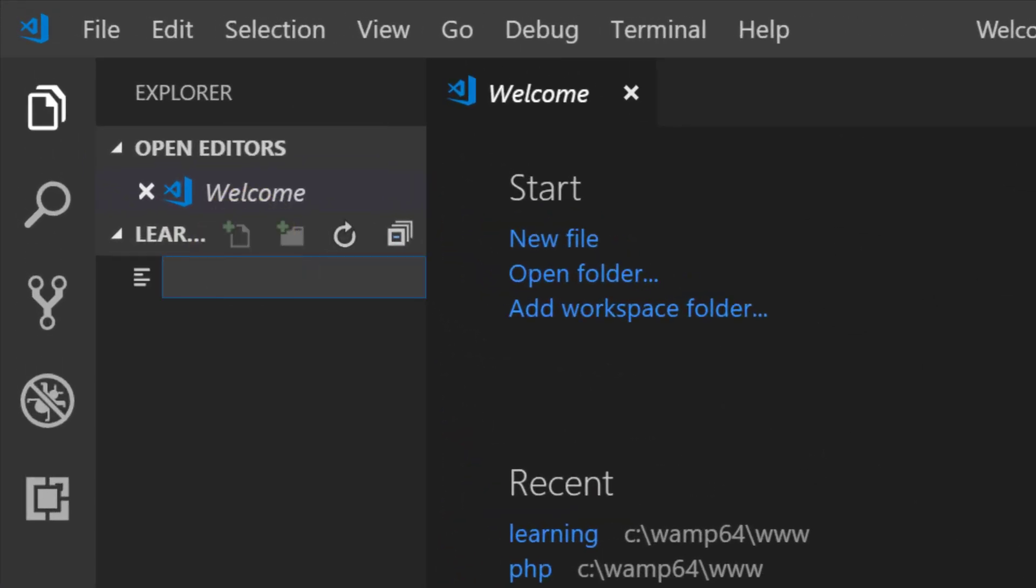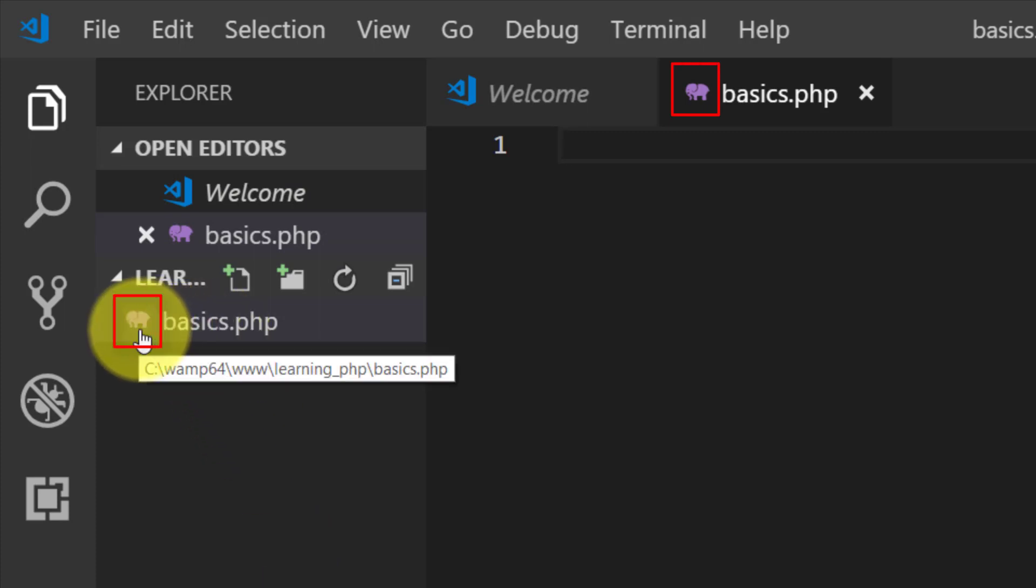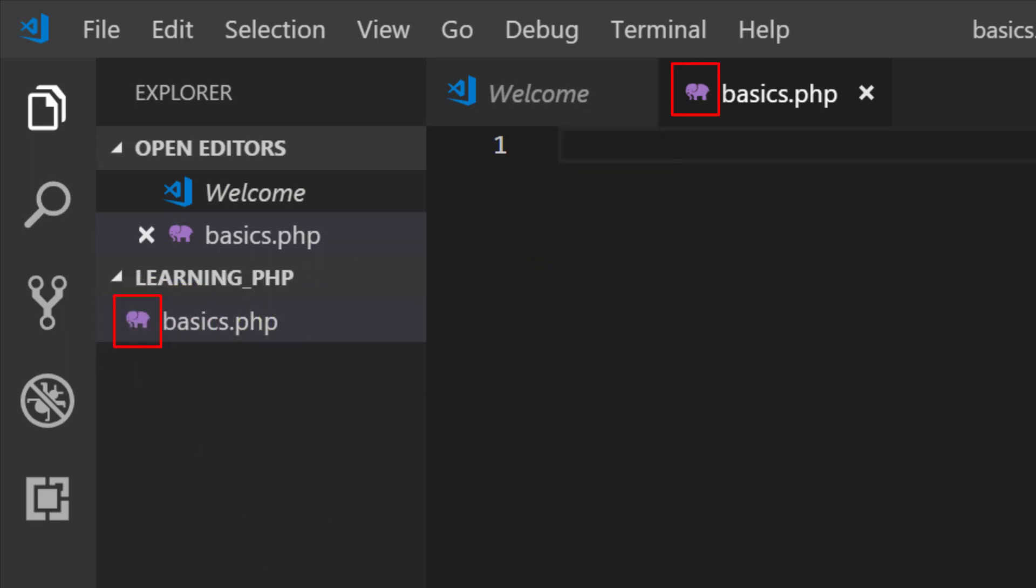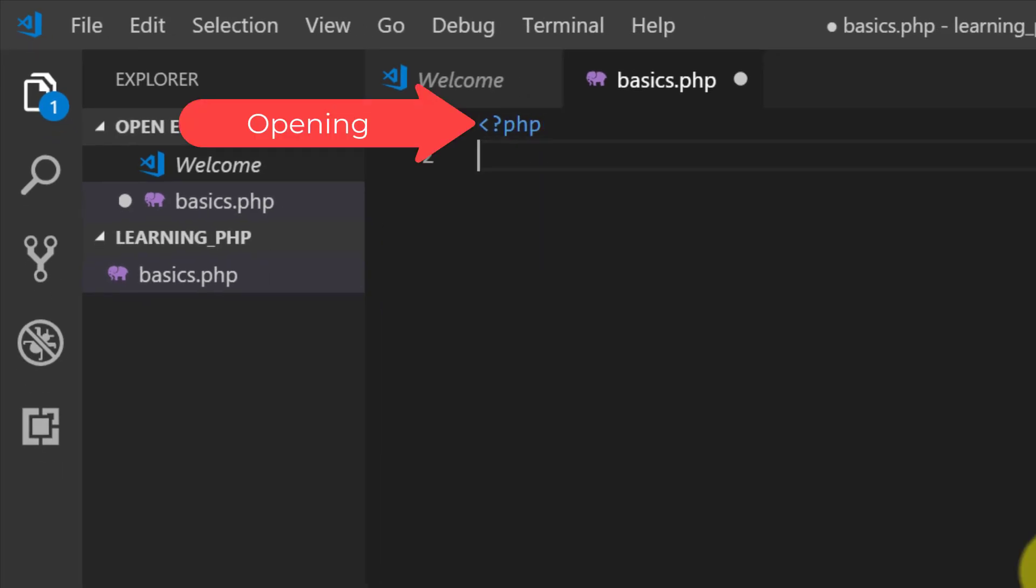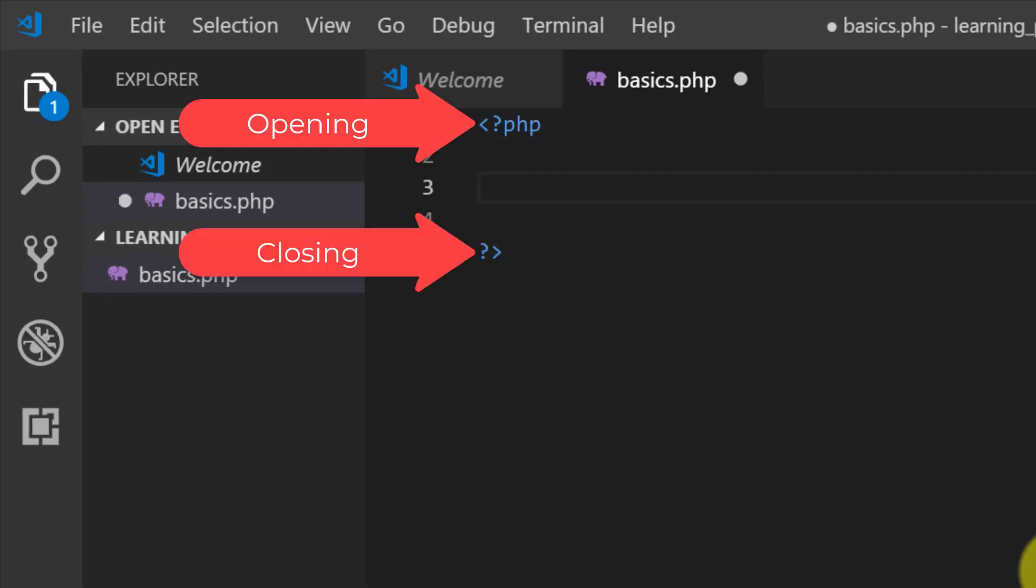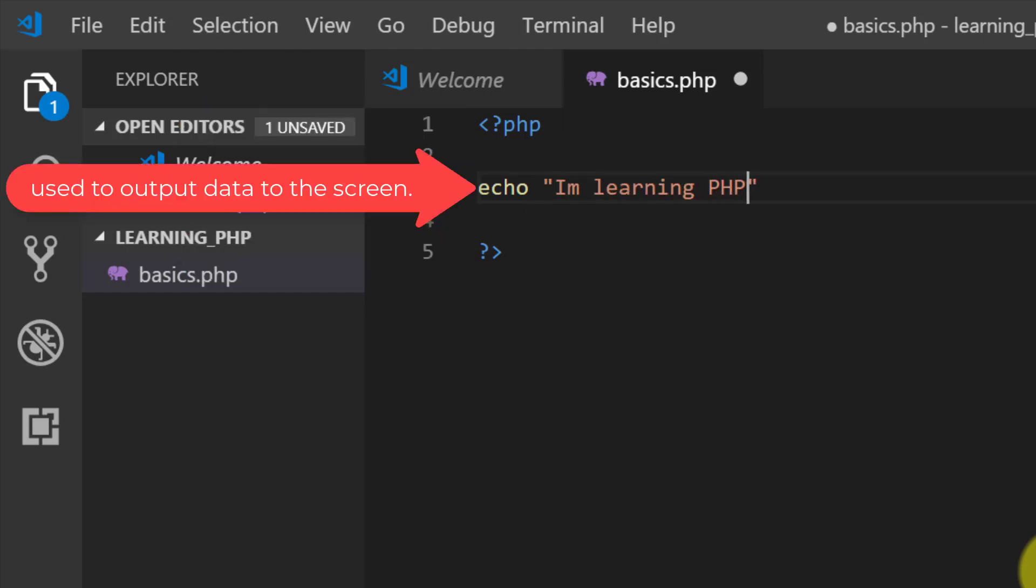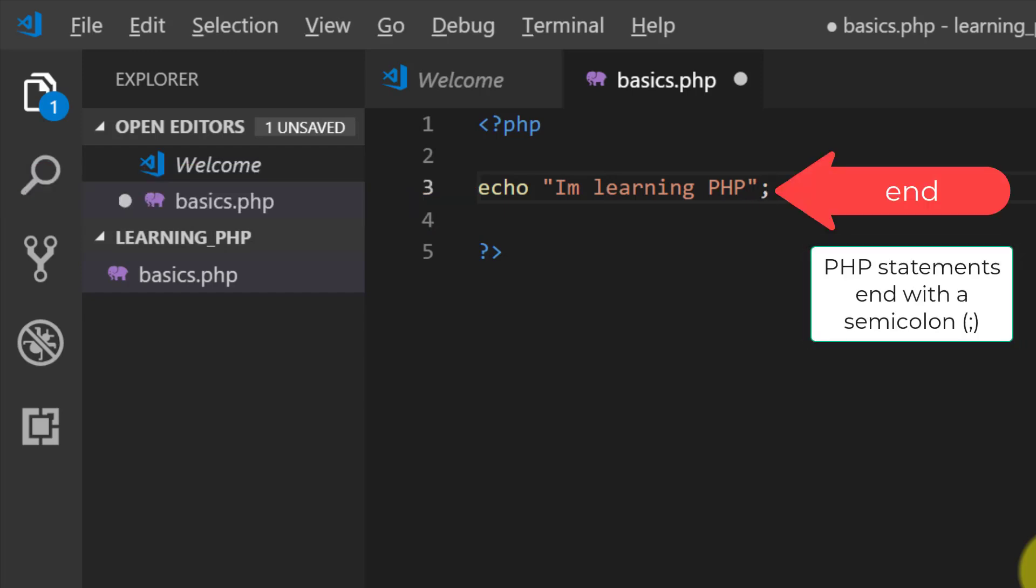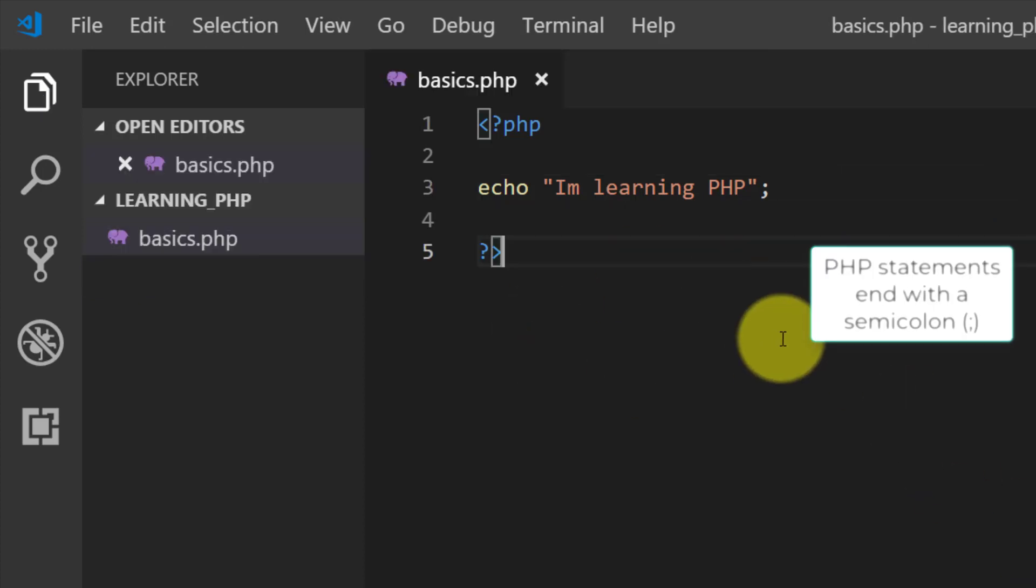Create a new file basics.php. This elephant icon shows that this is a PHP file. This is the opening of PHP and this is closing of PHP. We will use echo to output data to the screen. First, echo "I am learning PHP". At the end we will use semicolon. PHP statements end with a semicolon.